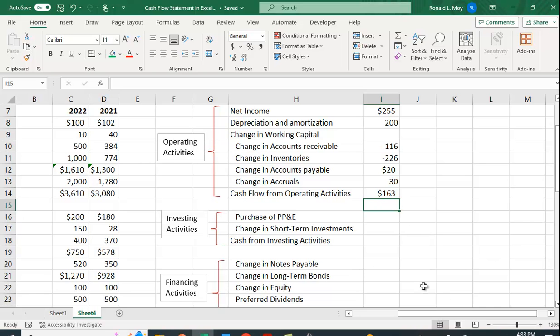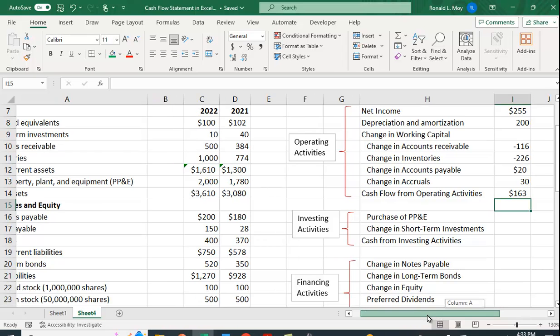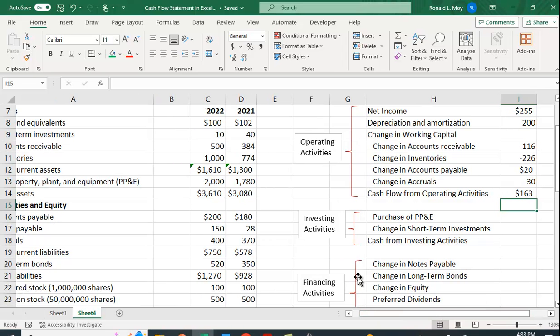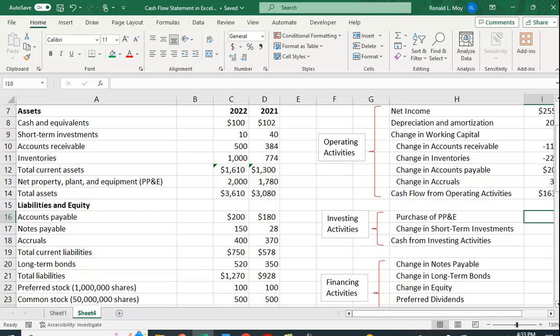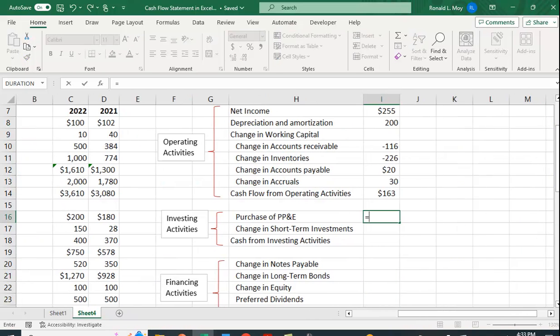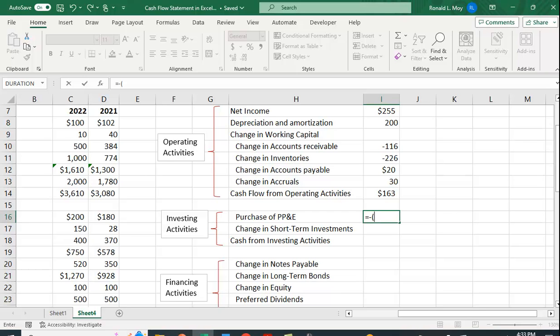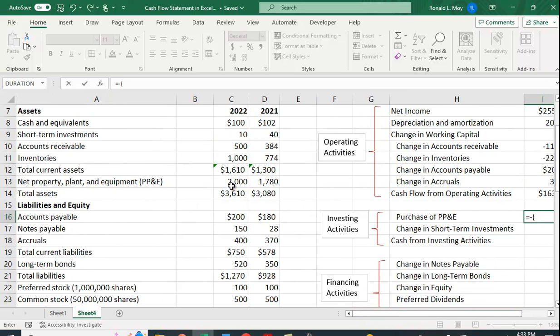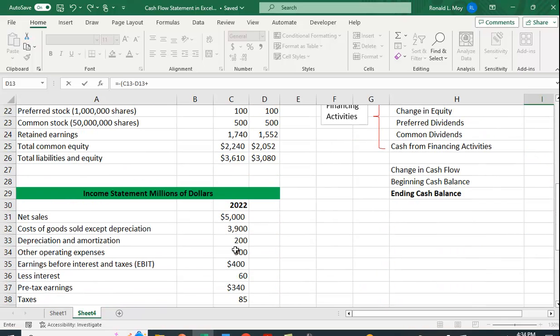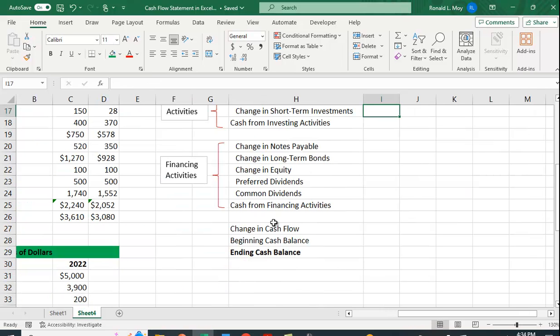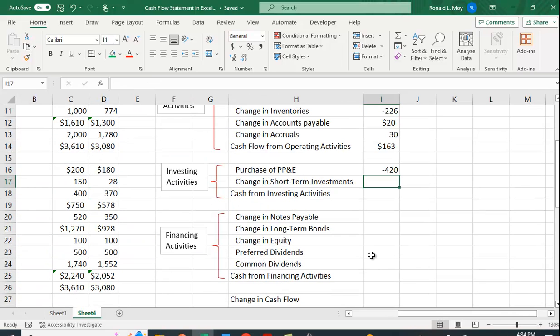How about from investing activities? Well, let's take a look here. We purchased property, plant, and equipment, right? That's the difference between these two. Now, this is net property, plant, and equipment. So this reflects depreciation as well. So we're going to have to add back in the depreciation. So an increase in property, plant, and equipment means that we've used up cash. So this is going to be like the accounts receivable. We're going to make this a negative number. It's going to be the current year's property, plant, and equipment minus the previous year's property, plant, and equipment. And then because this includes depreciation, we have to add back in the depreciation. And so we have minus 420.